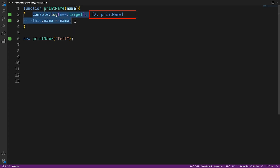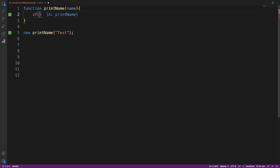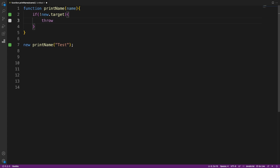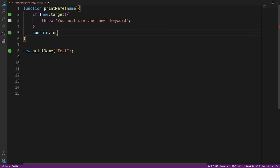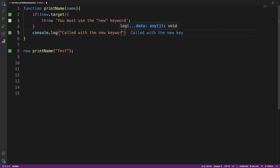We can achieve this by checking if new.target is undefined and throwing an error. We can provide any custom error message we want — for example: 'You must use the new keyword when calling this function.' If new.target is not undefined, we proceed with the function logic as normal.